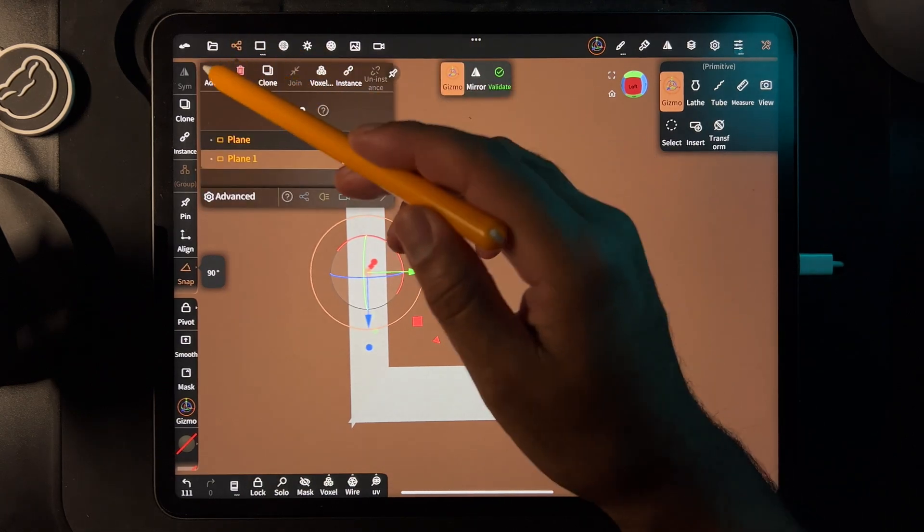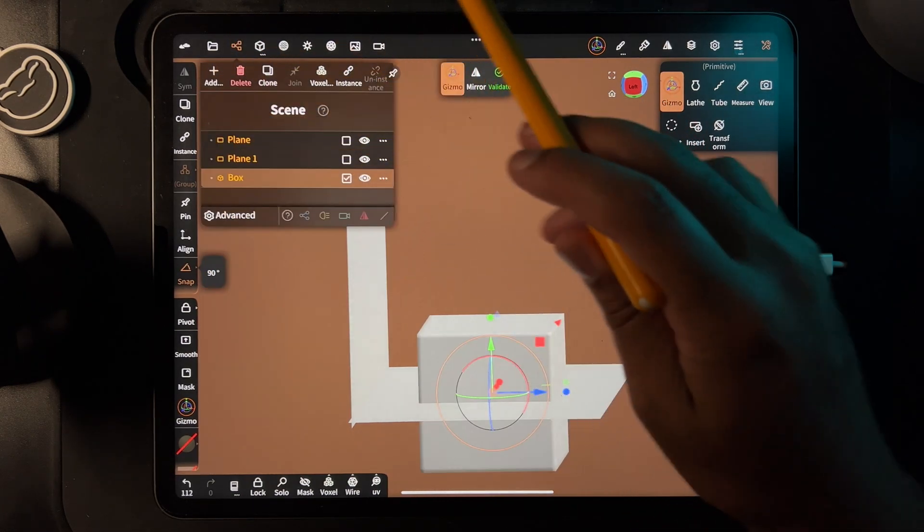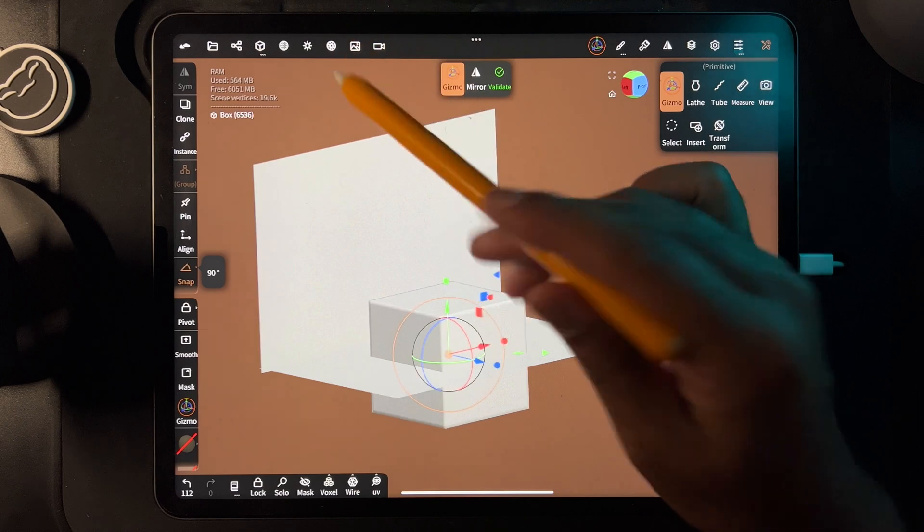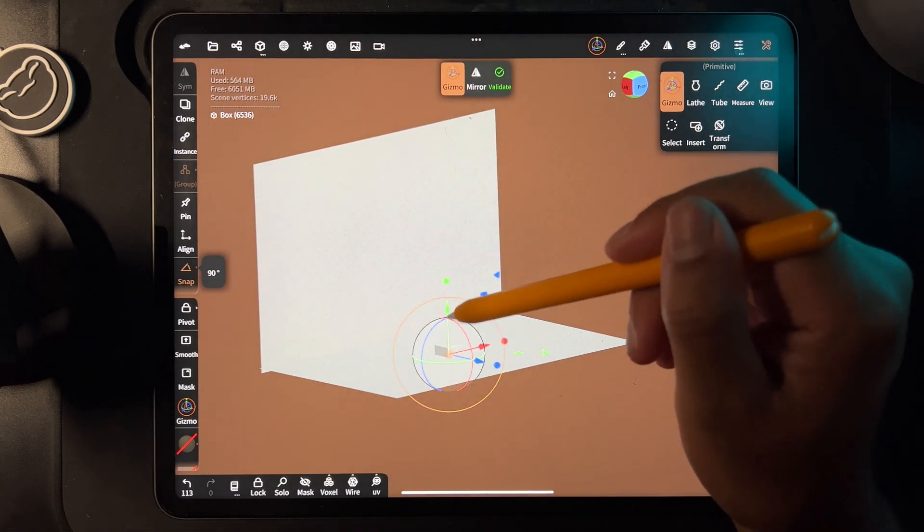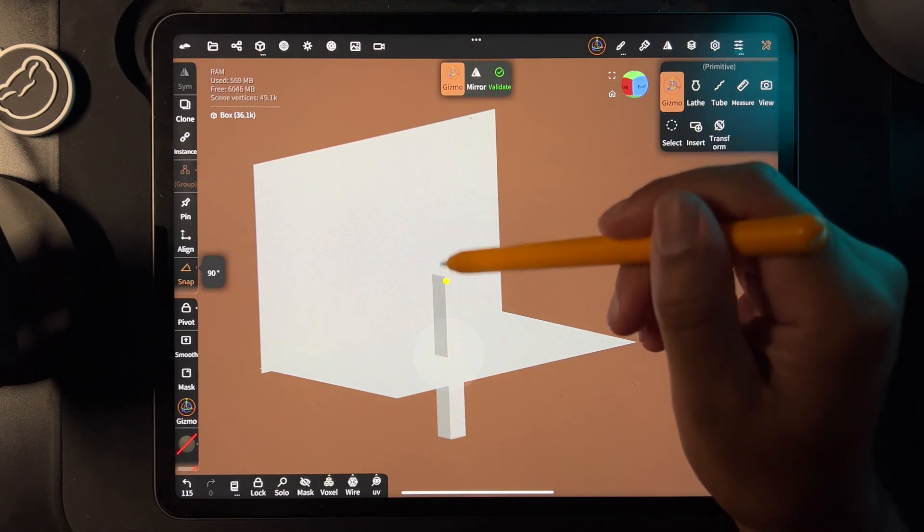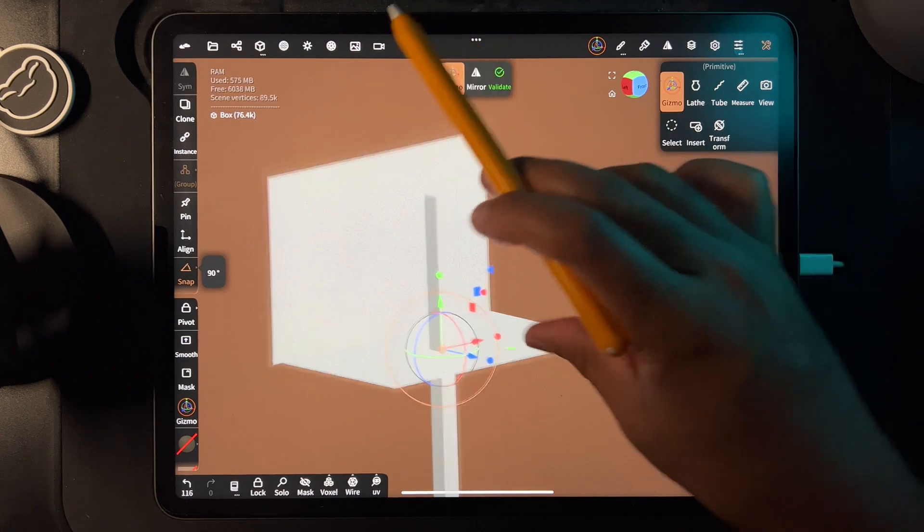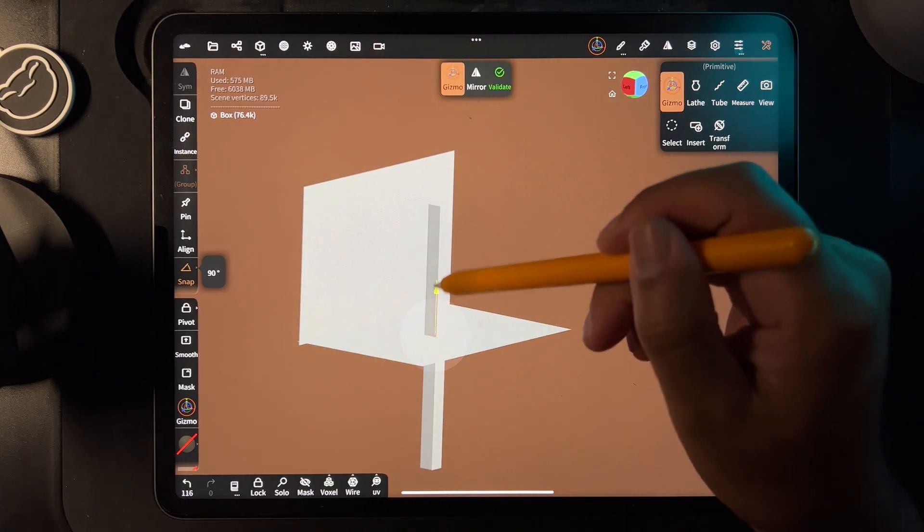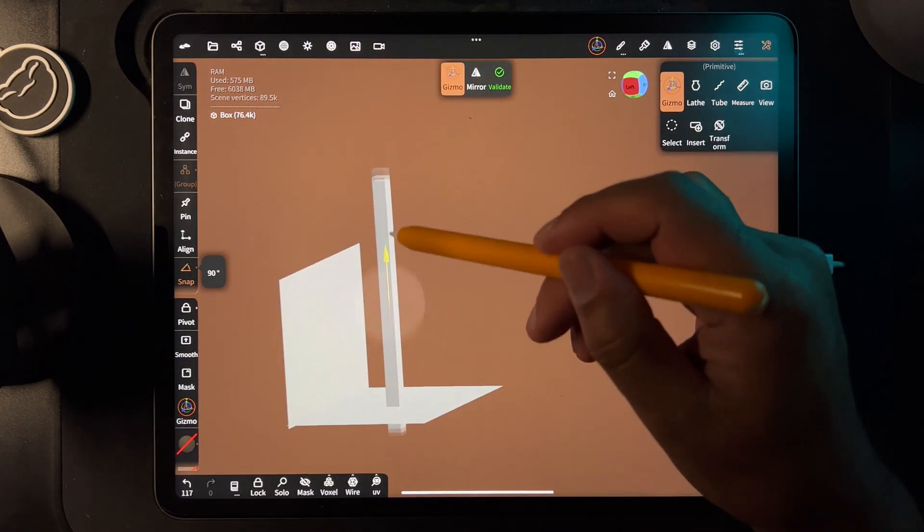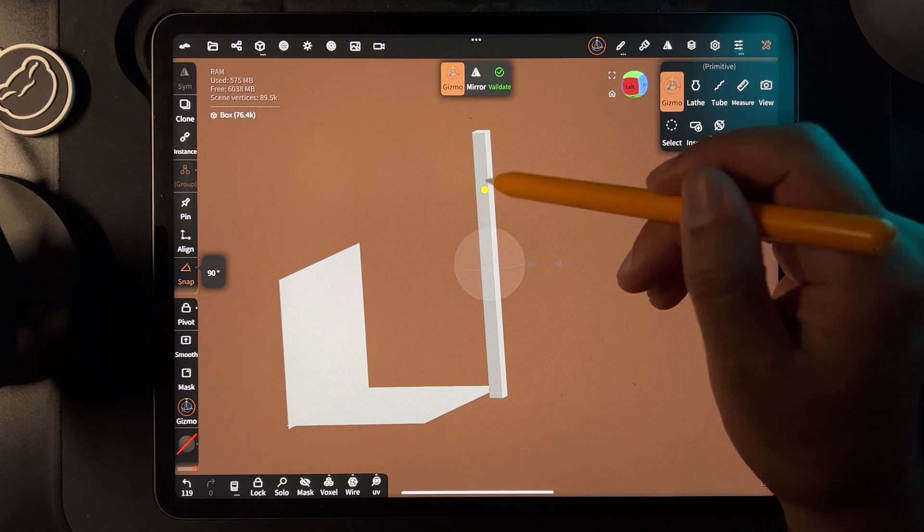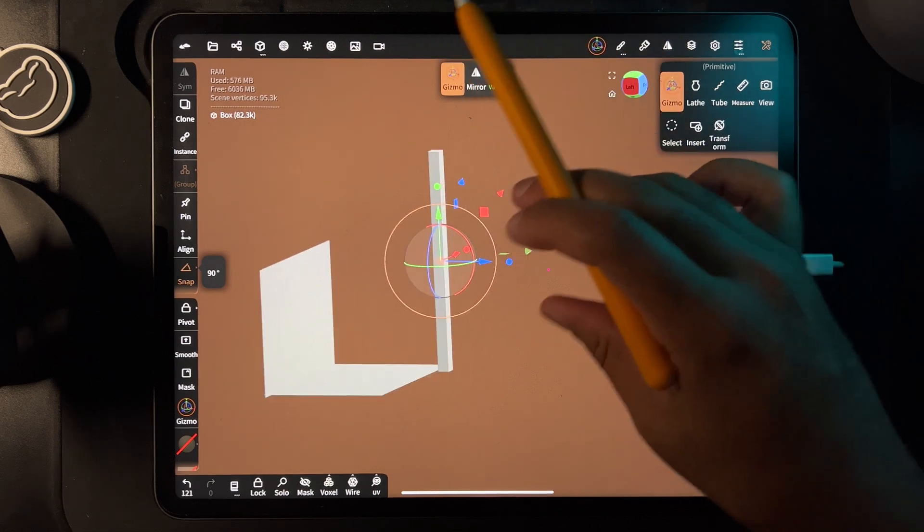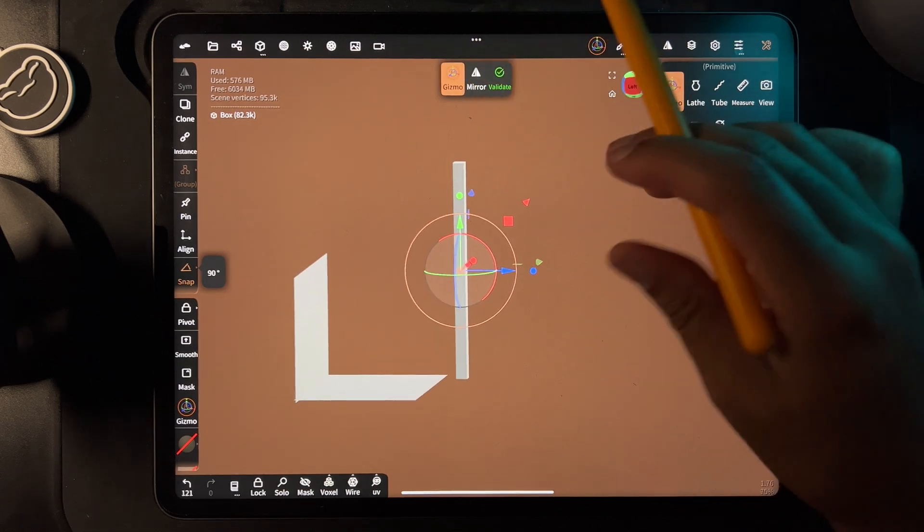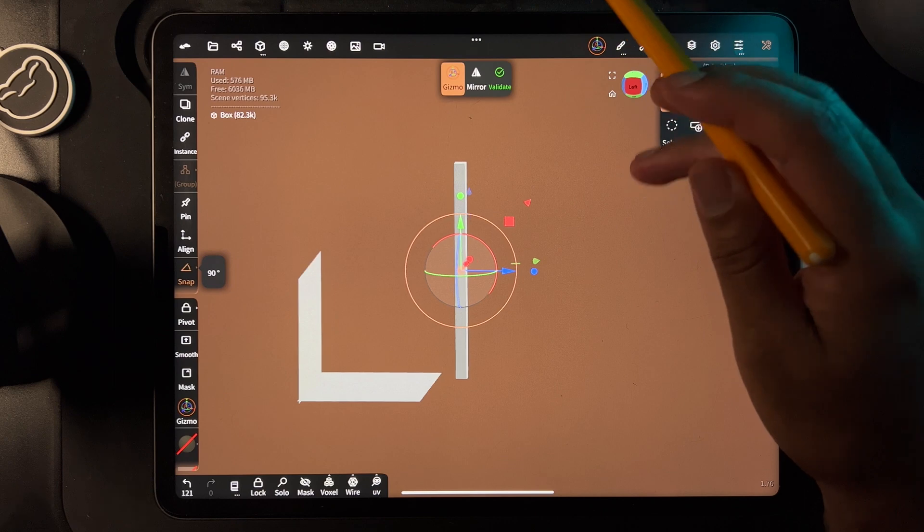Then I'm going to stretch it out like this and move it up. Now we have our box, it's all stretched out.